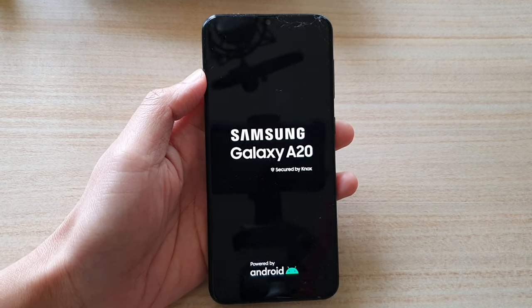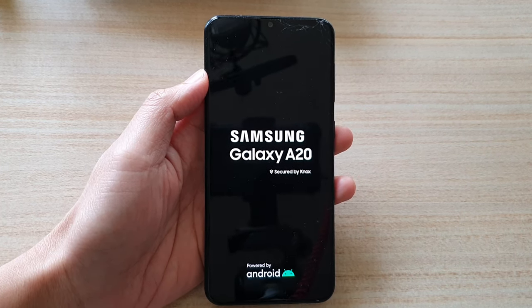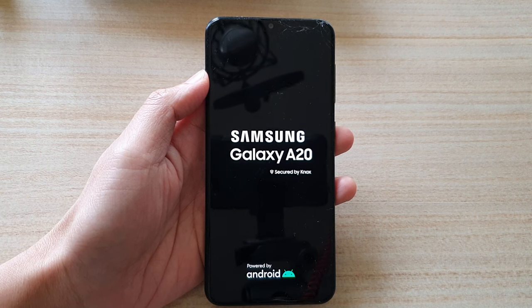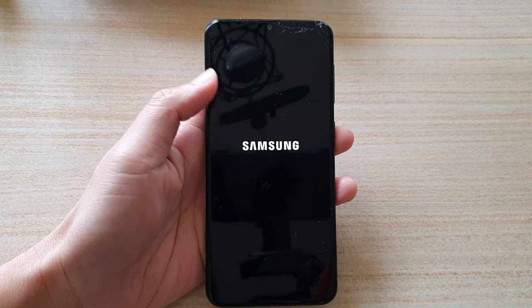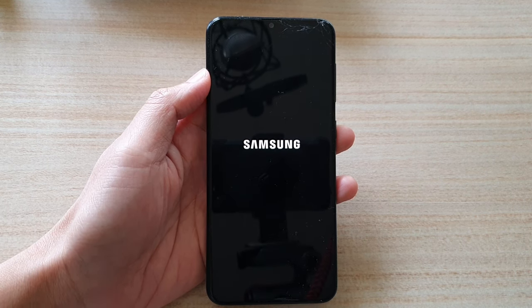Before you perform a hard reset, make sure you backup all your data because this will wipe all the data on your device.